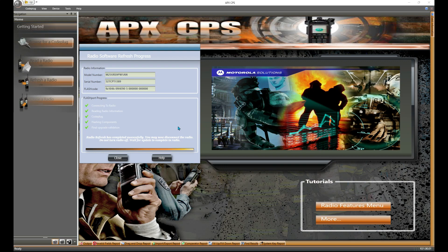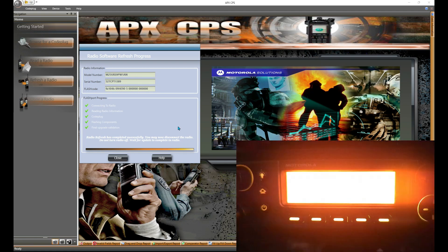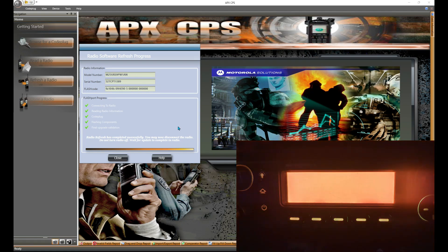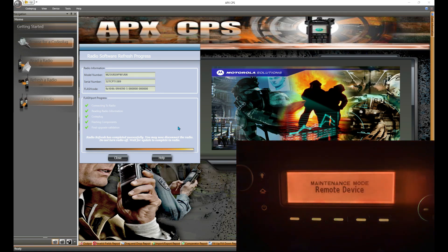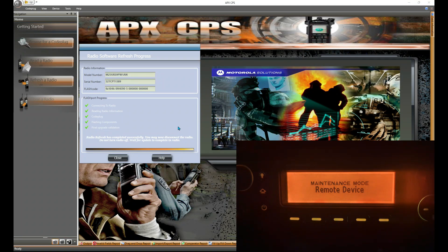So everything's good here. The radio is going to reboot, and when it does, it's going to pop back up and you'll see what that screen looks like. You can see the screen now says maintenance mode, remote device. It's going to reboot a couple of times probably.